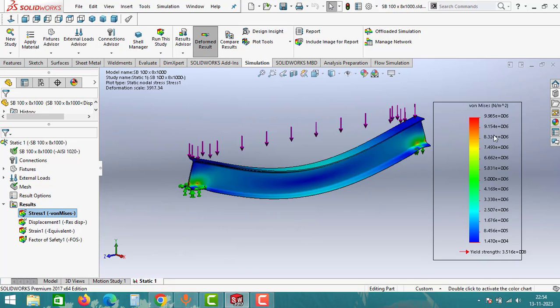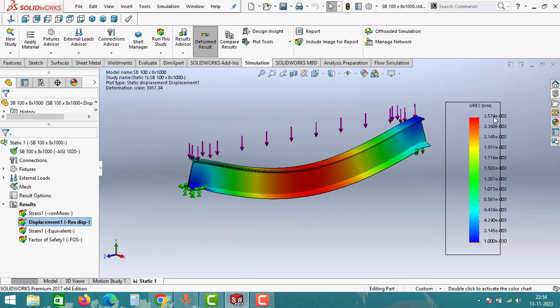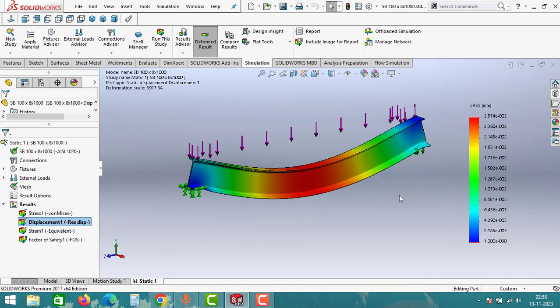If you click on the Displacement result, you can see 2.574 x 10^-2, that means 0.02574 mm it is moving. That means for this 100 kgs of load, this beam is perfectly safe.